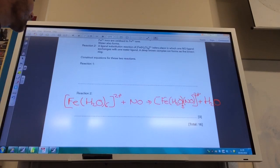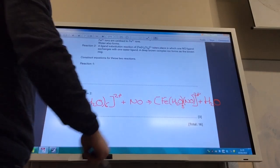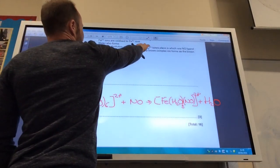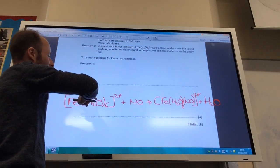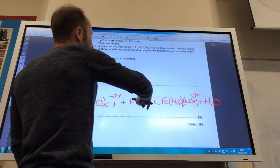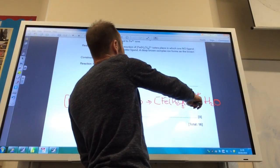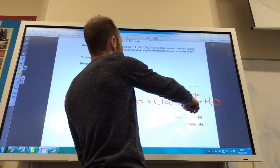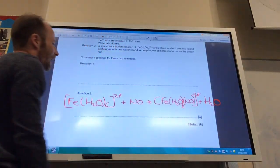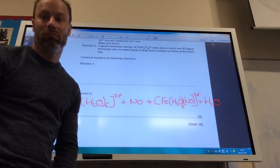The next equation is a lot easier. Ligand substitution: iron with 6 waters, and 1 NO ligand is exchanged with 1 water to give the new complex plus H₂O.